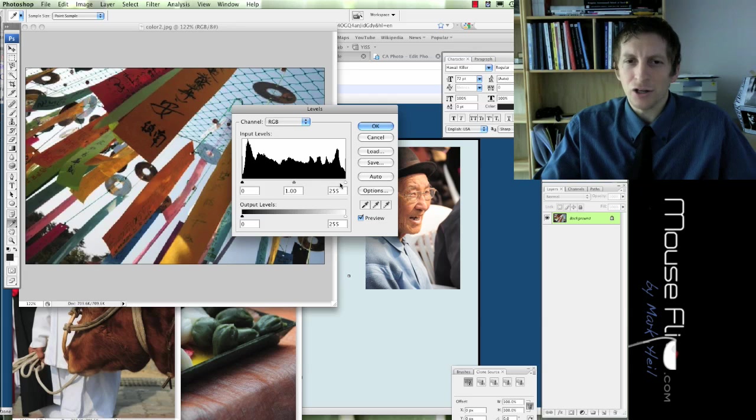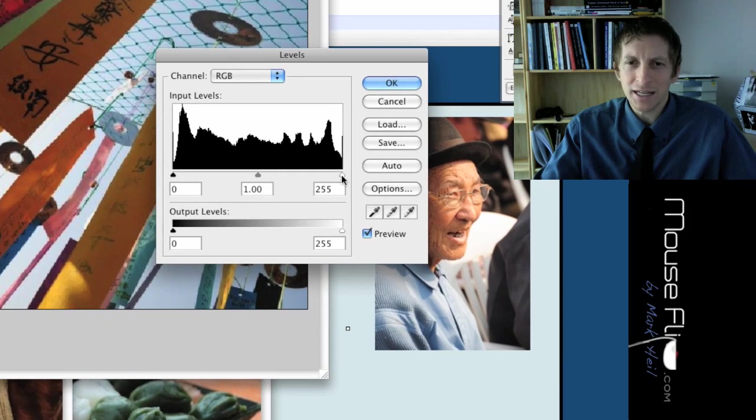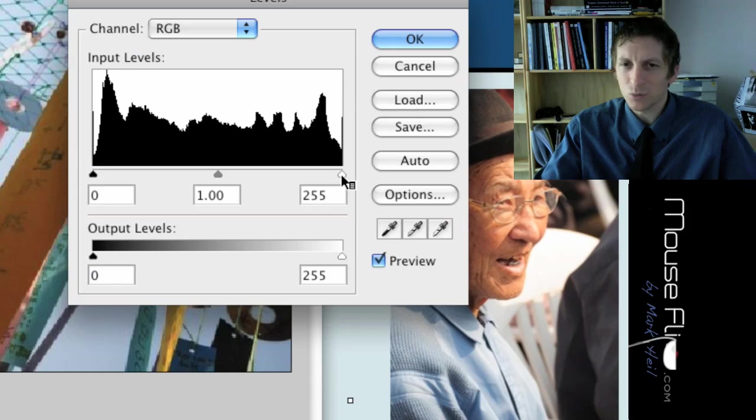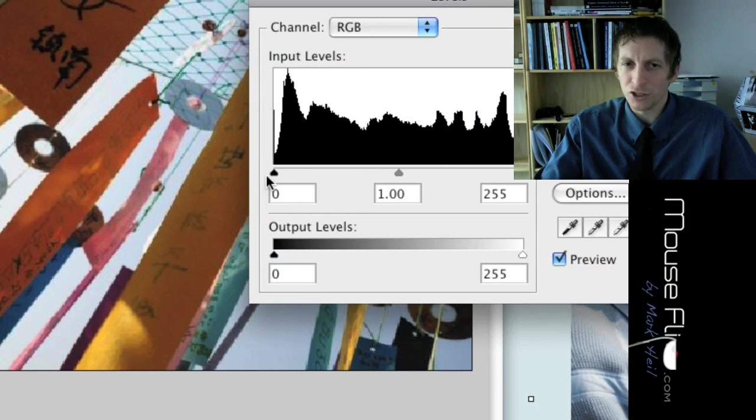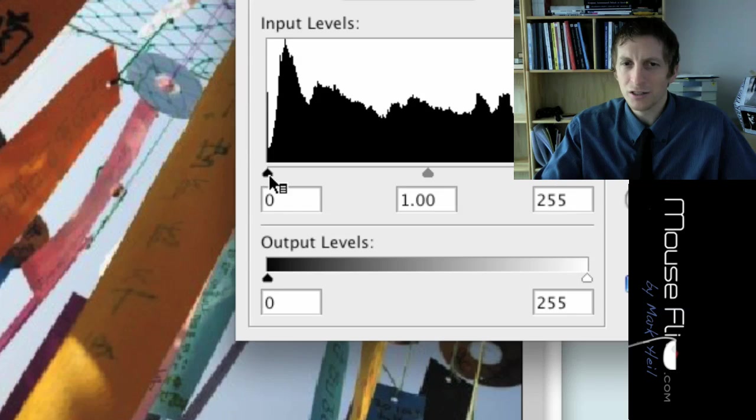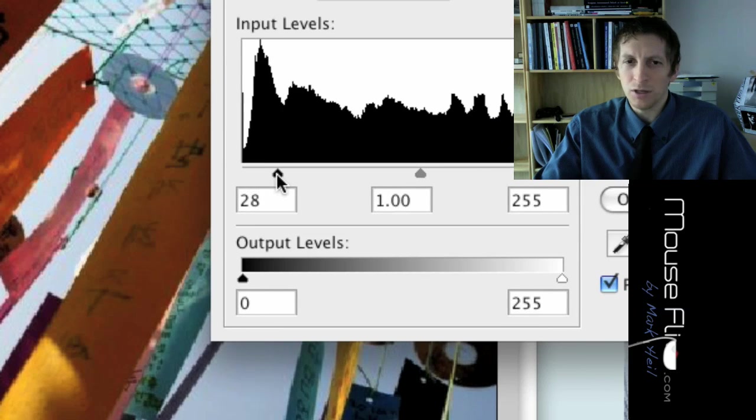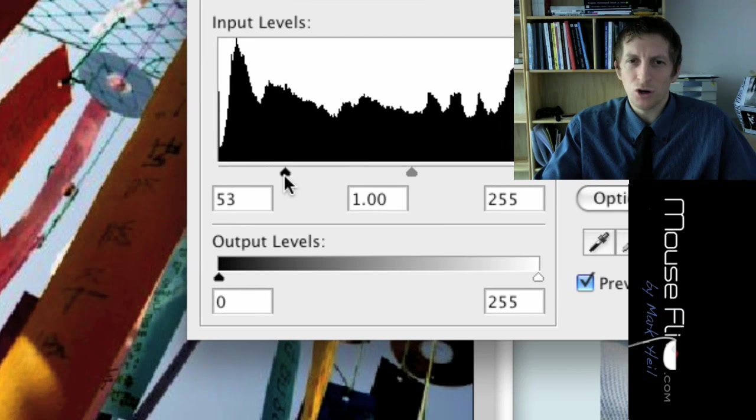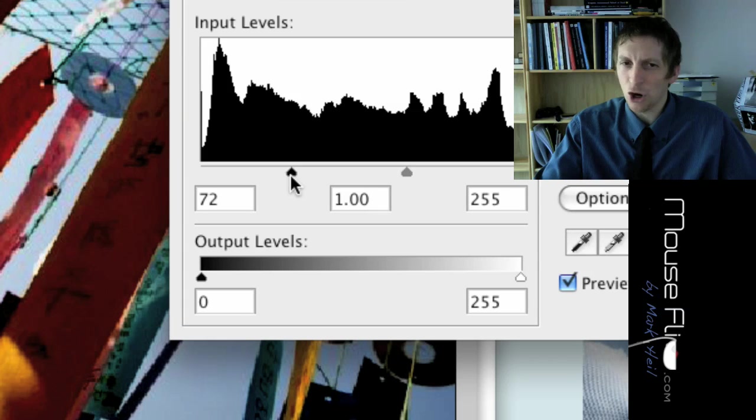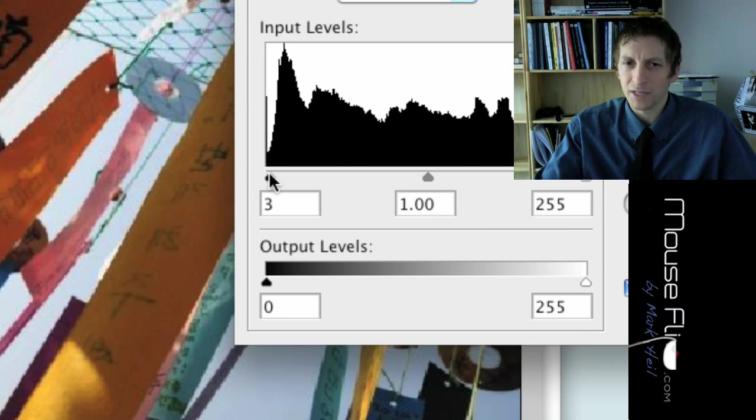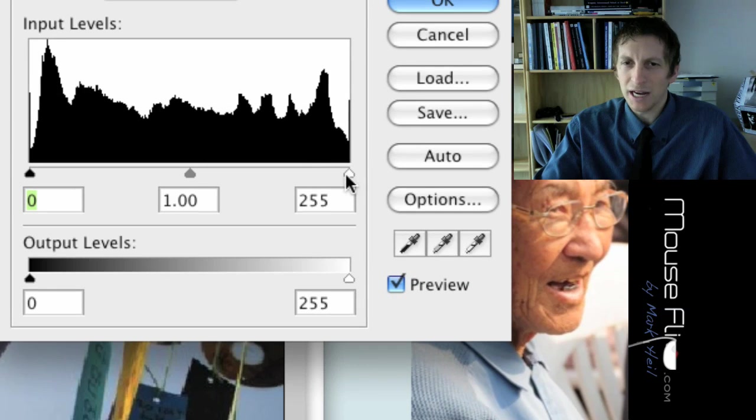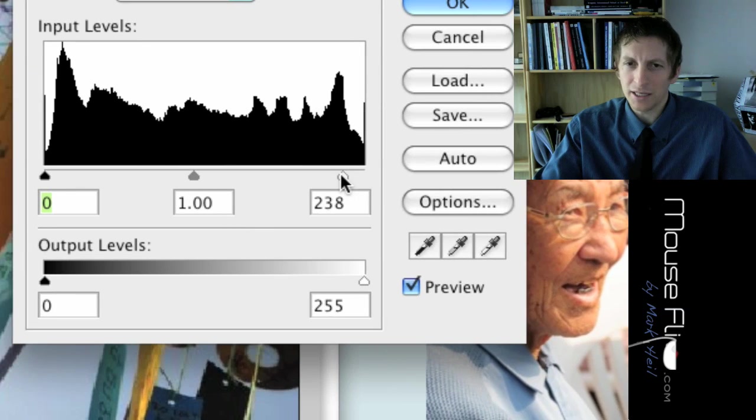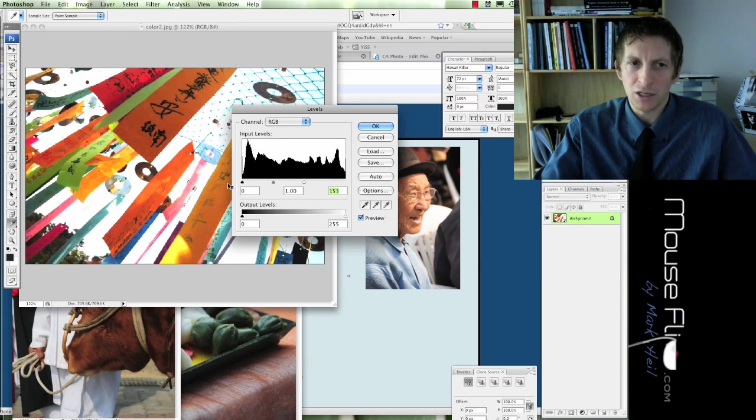If I want to make it lighter, what I'd want to do is basically just take this white, or the dark, and I want to move it towards this side. Now, notice it's getting darker. If I want to make it lighter, I take the white and I move it this way. Notice how much lighter it got.